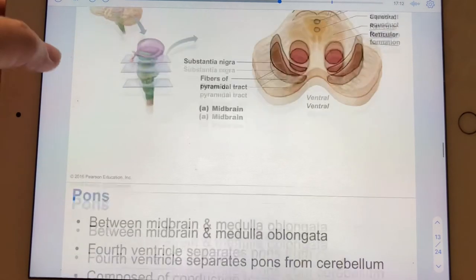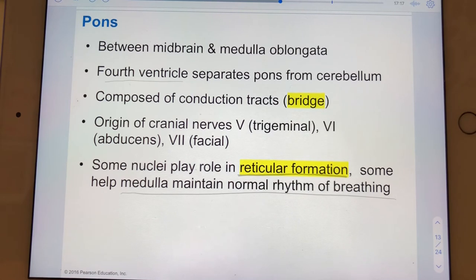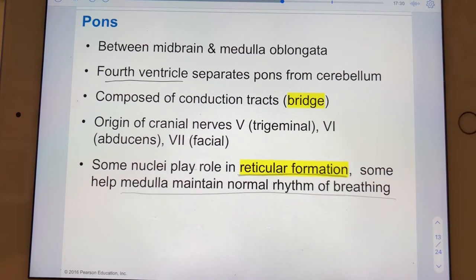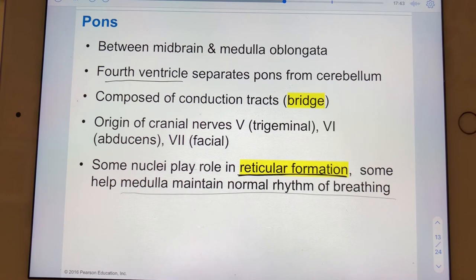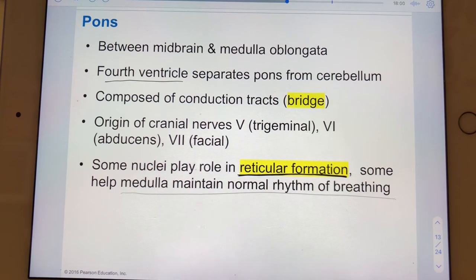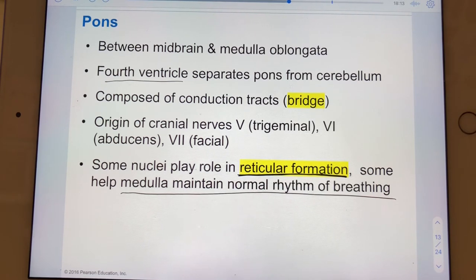Let's move on to the pons. The pons is separated from the cerebellum by the fourth ventricle, which sits immediately posterior to the pons — that's why the pons looks like it's wrapping around something. Many cranial nerves insert or emerge here. The pons also houses pyramidal tracts and contributes to the reticular formation.